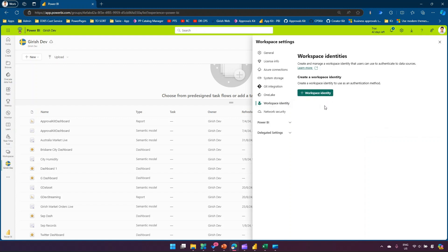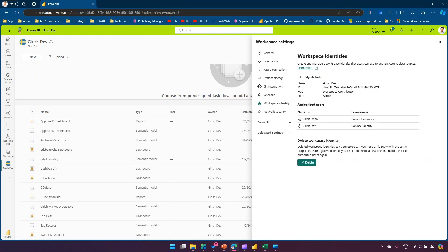Workspace identity allows you to create a managed identity to connect to external data sources. If you click on workspace identity, it creates an Azure managed identity. You can navigate to Azure and find the identity created — for example 'Girish Dev workspace identity' — it provides the ID, assigns the role as workspace contributor, and lists authorized users. You can also delete the workspace identity from here.